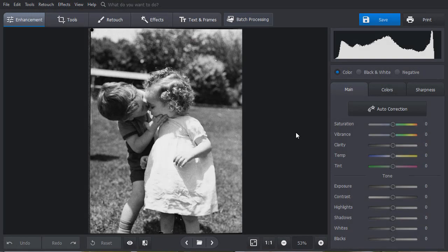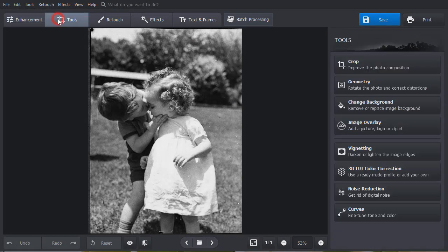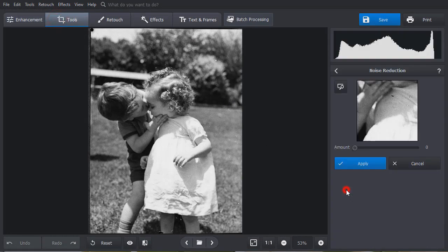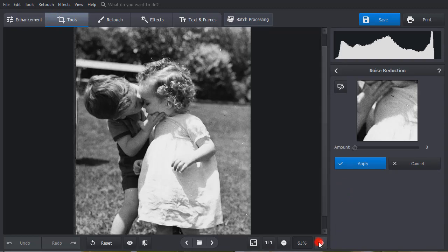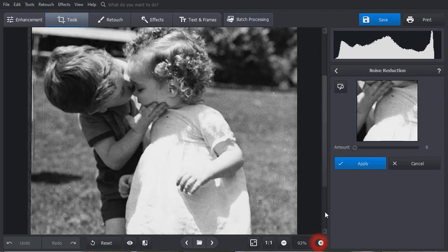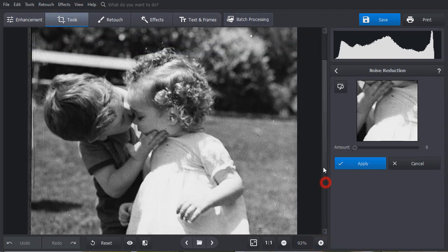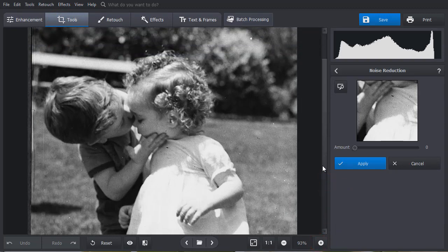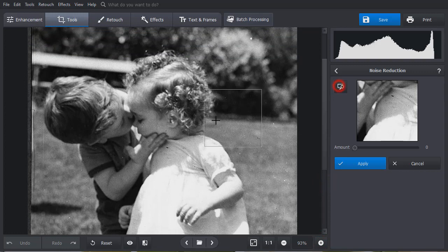Noise Reduction tool may come in handy when you need to remove grain from old photos. Select the tool and zoom in the picture. Choose the Preview area to control the changes better.